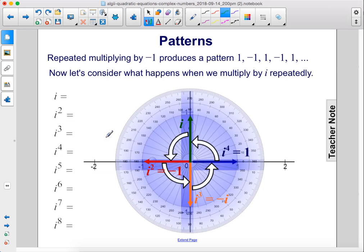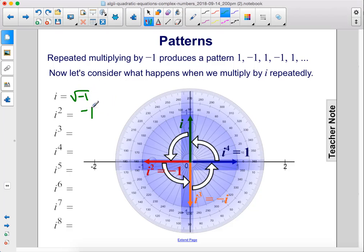Repeated multiplying by negative 1 produces a pattern: 1, negative 1, 1, negative 1, and so on. Now let's consider what happens when we multiply by i repeatedly. i is the square root of negative 1. Times i gives negative 1, because the square root of negative 1 times the square root of negative 1 gives negative 1. Multiply negative 1 times i to get negative i. Then multiply negative i times i to get 1. Then i times i again gives negative 1, and it repeats — negative 1, negative i, 1, i, and so on.